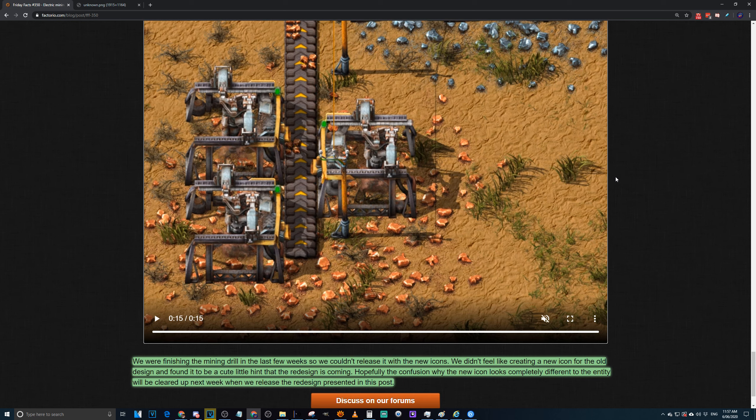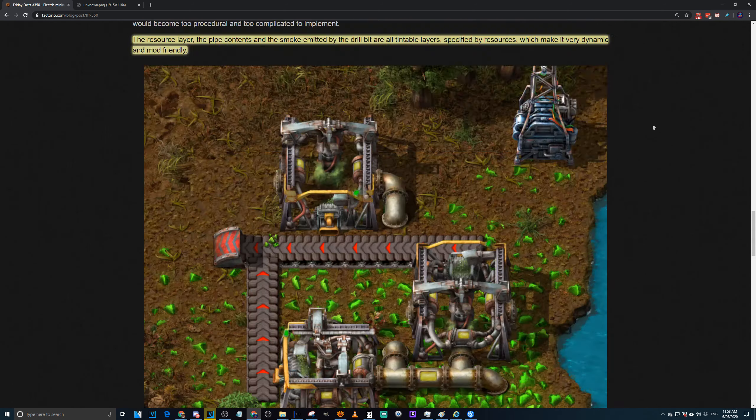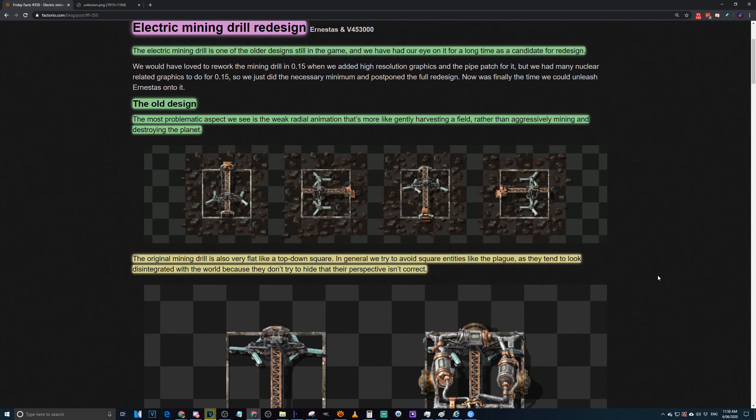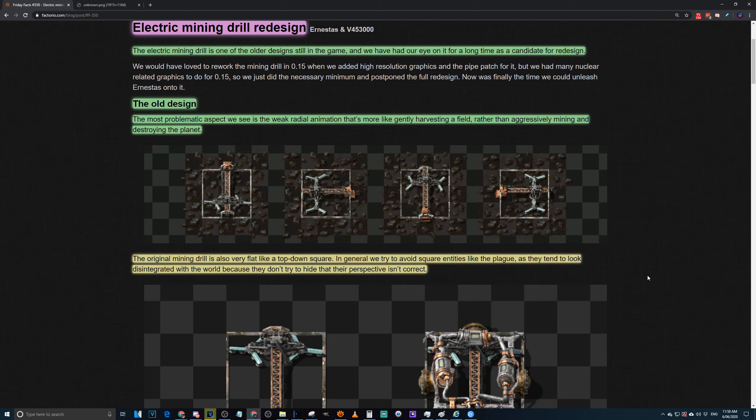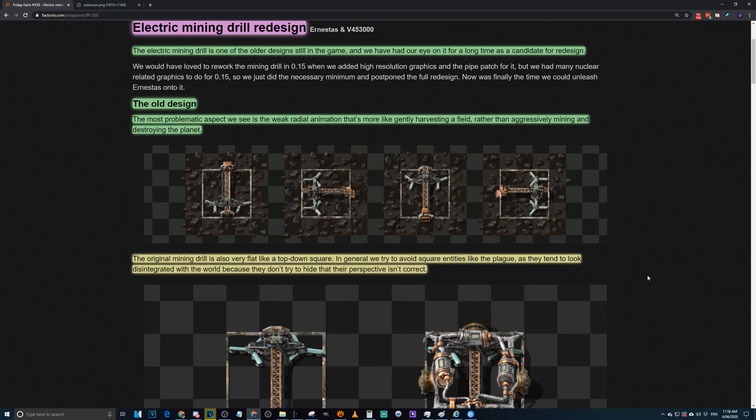We were finishing the mining drill the last few weeks, but we couldn't release it with the new icons. We didn't feel like creating a new icon for the old design and we felt a little bit cute to hint the redesign is coming. Hopefully the confusion why the new icon looks completely different to the entity will be cleared up next week when we release the redesign presented in this post. So it's coming, it's coming real soon. Hopefully it's in next week's update. Hopefully they have a next week update and it doesn't get pushed back.